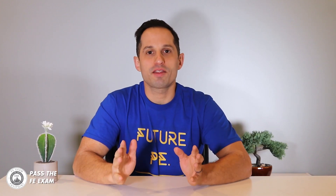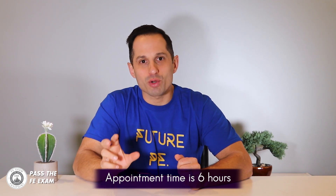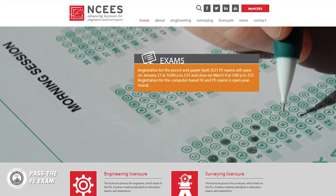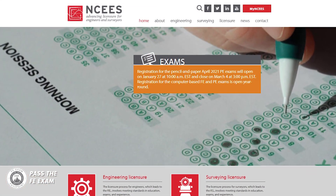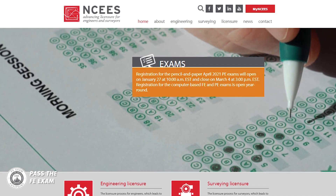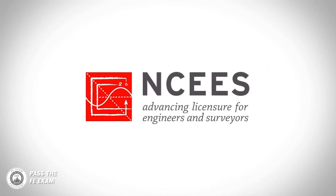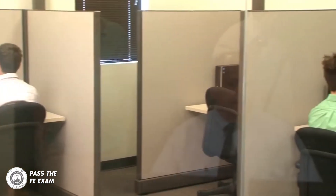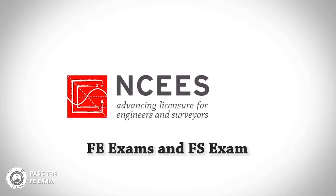First, a few basic things about the FE exam. The exam includes 110 questions and the exam appointment time is six hours long, with about five hours and 20 minutes of that time being actual exam time. You can register for the exam through the National Council of Examiners for Engineering and Surveying, or NCEES, at their website at ncees.org. The FE exam is a computer-based exam administered year-round at NCEES-approved Pearson VUE Test Centers.